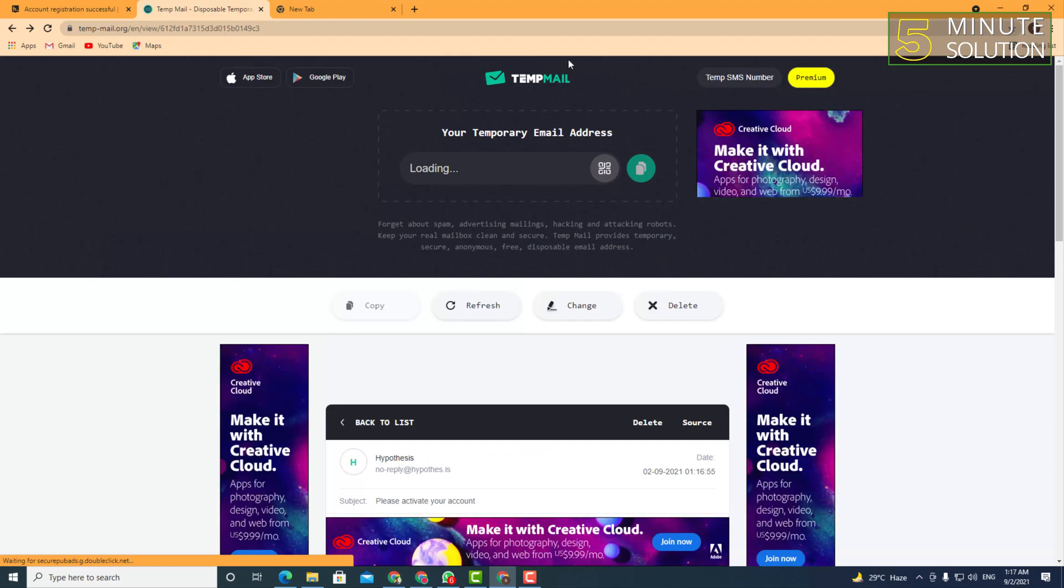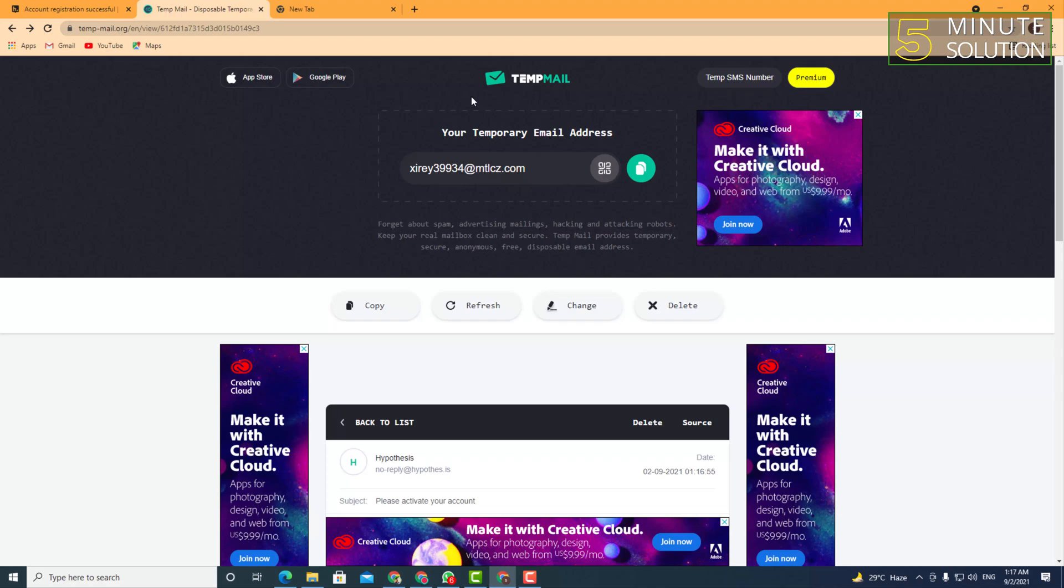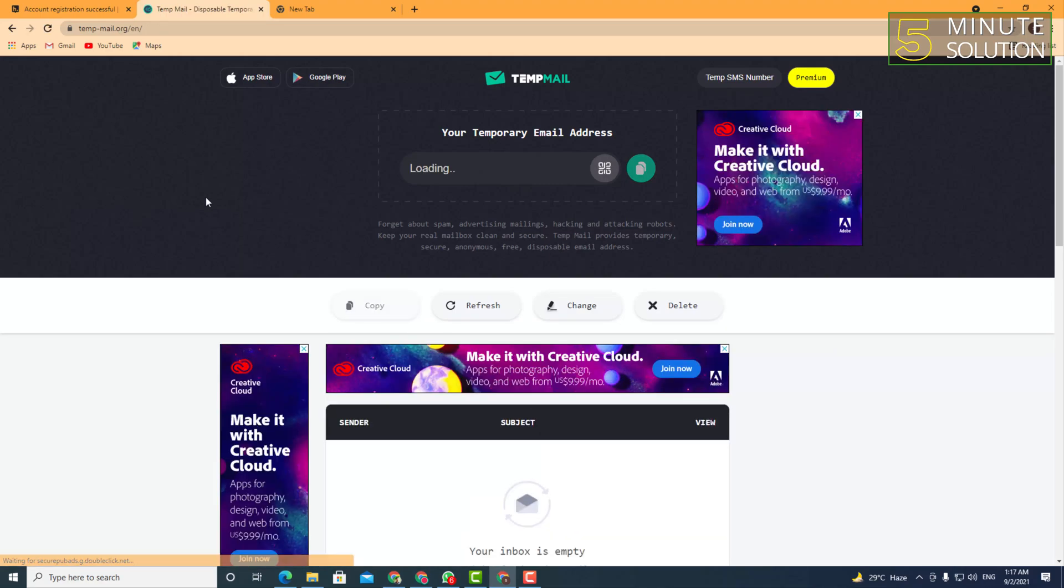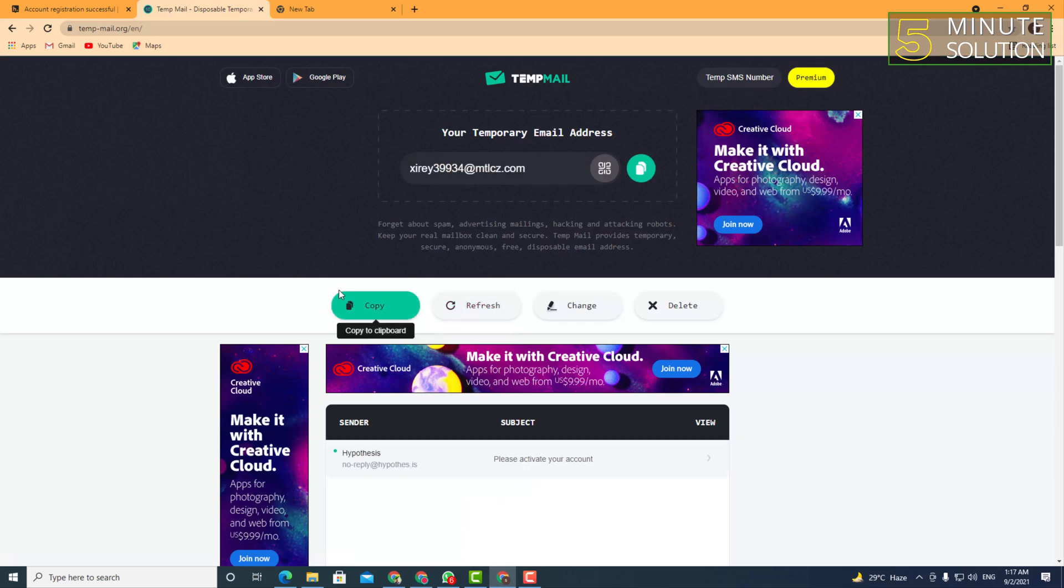Okay, so that's how you can use or create temporary email. I hope you guys understand how you can do this. If you still have any questions regarding this video, feel free to ask in the comment section below. I will see you in the next video - until then, stay tuned with Five Minute Solution!